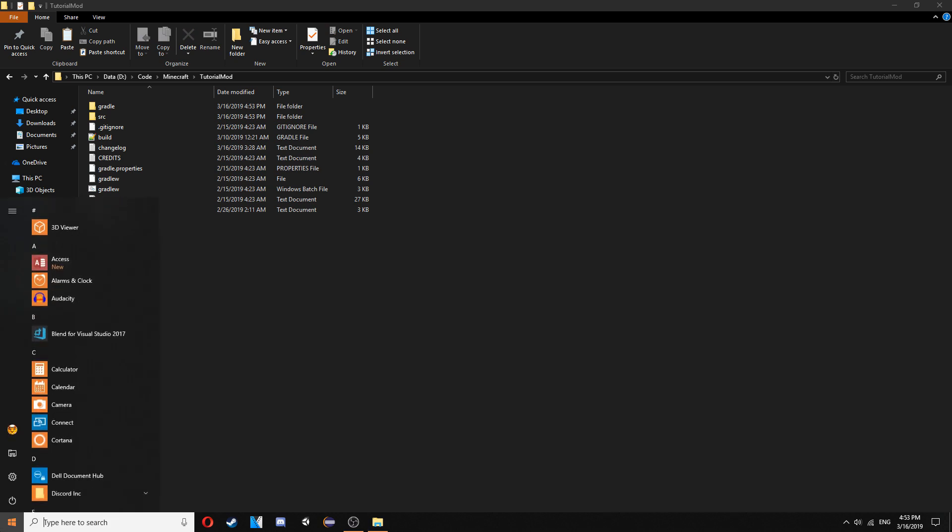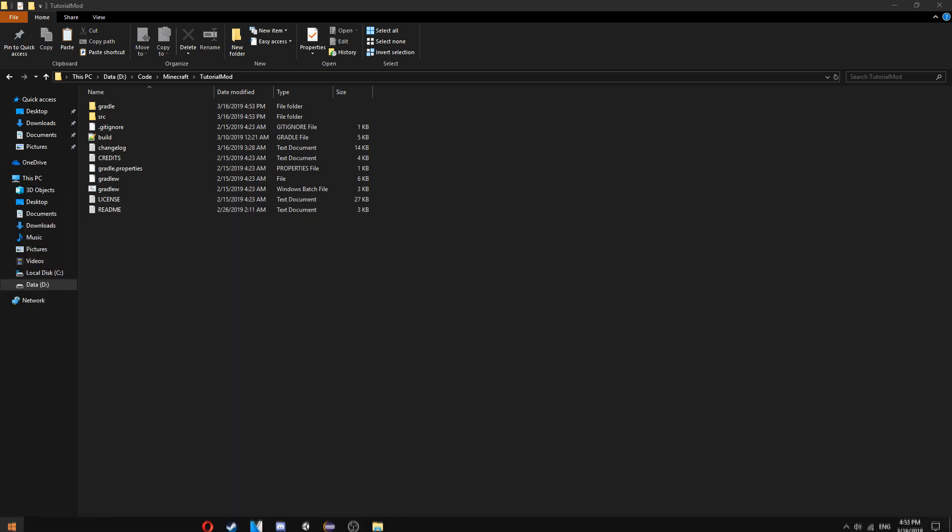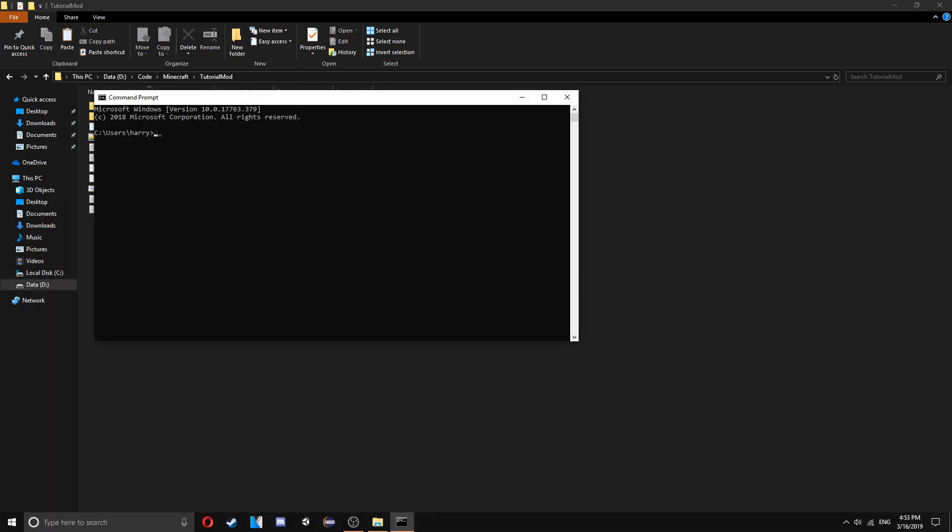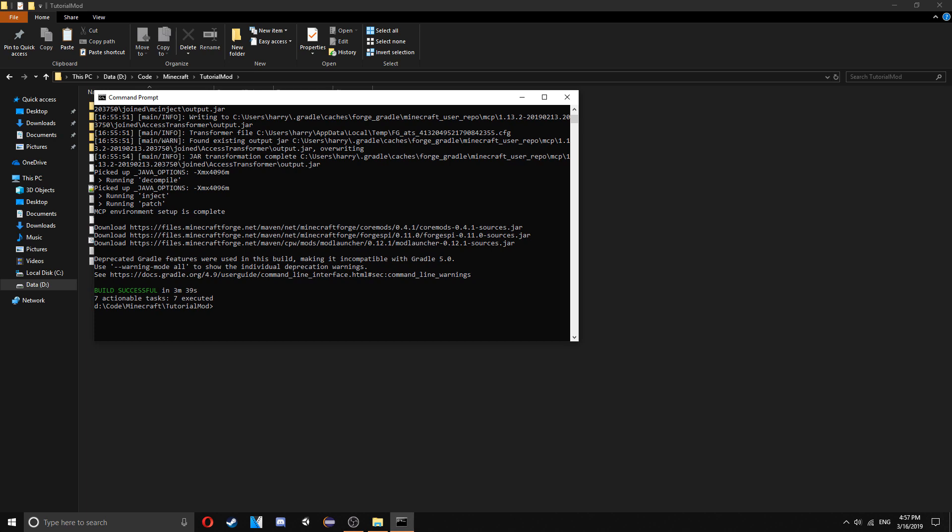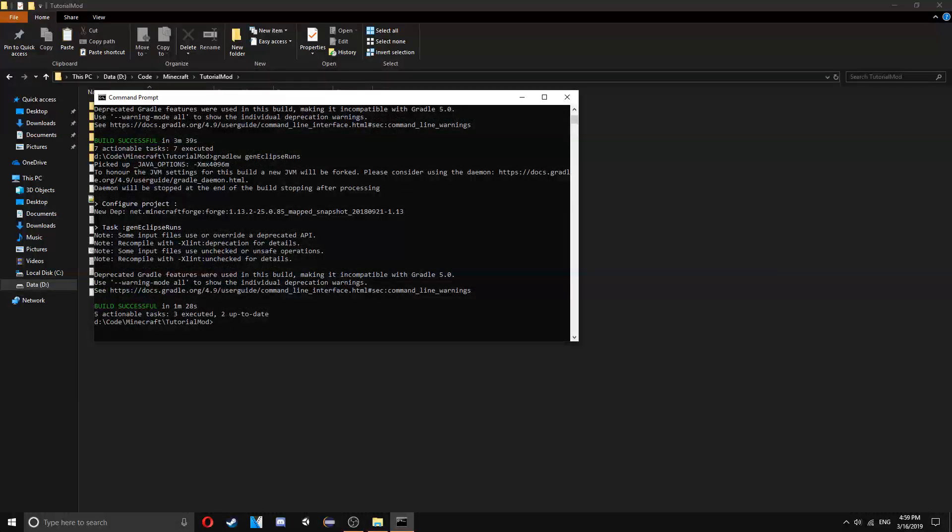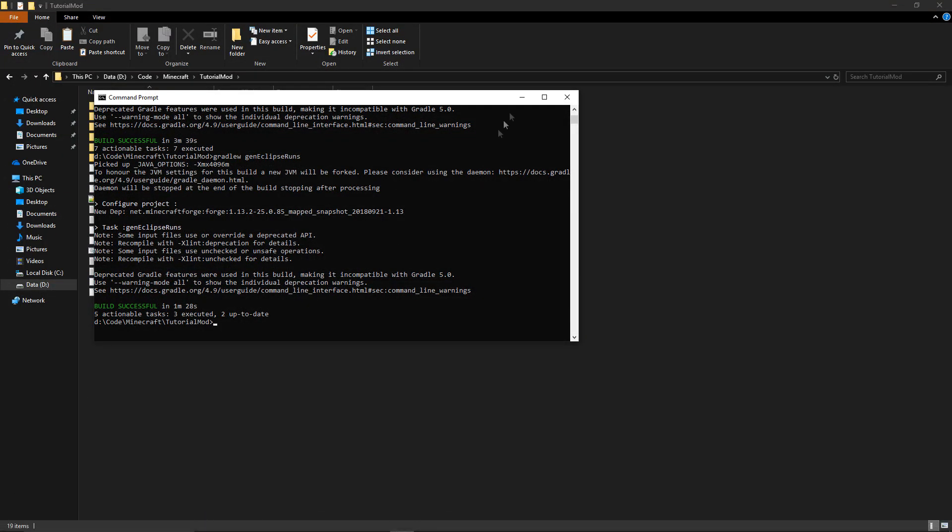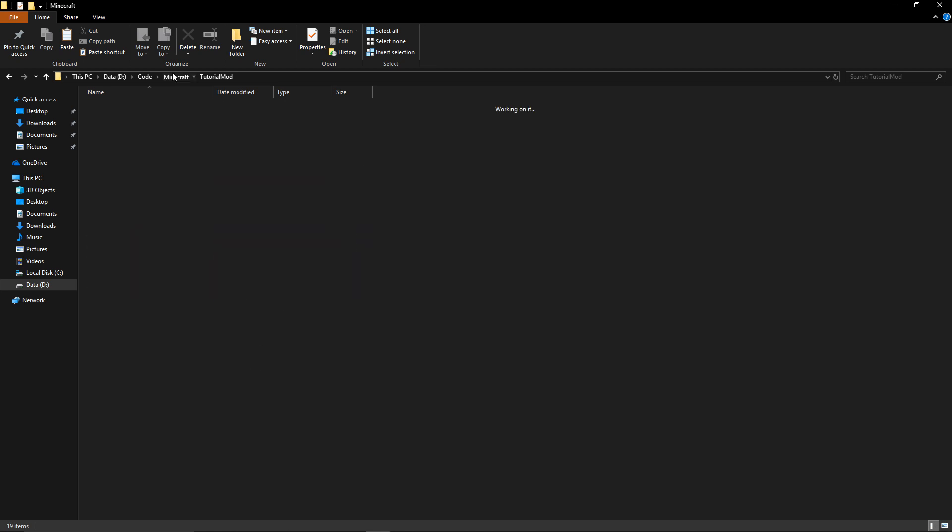Then open up your command prompt and change directory to the location of your mod. Then you want to run the GradleW Eclipse again. Once you've run that you then need to run GradleW Gen Eclipse runs. Obviously if using IntelliJ you run Gen IntelliJ runs and then once you run both of the commands you should have a lot of files inside of here.